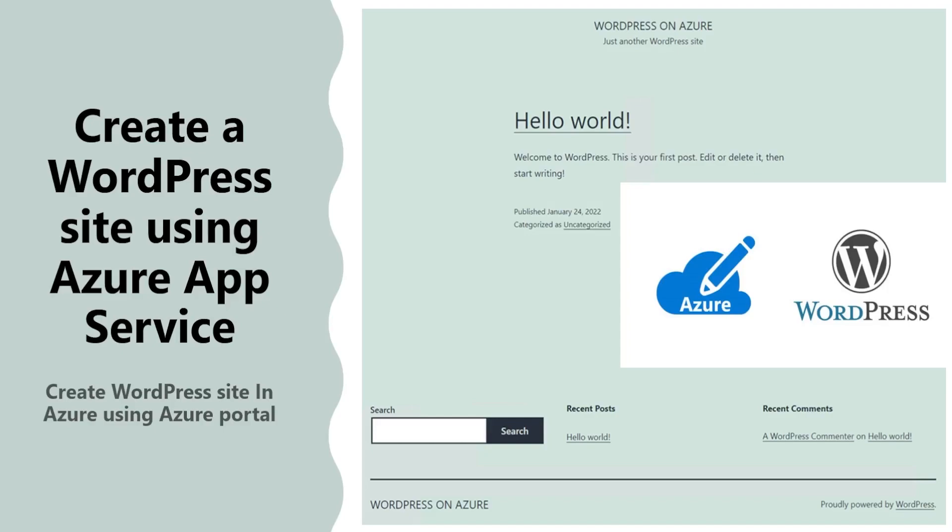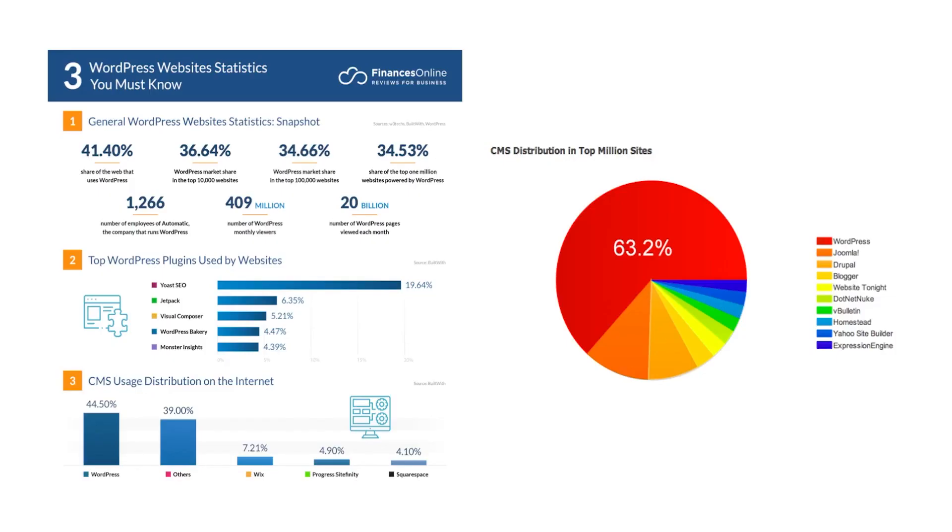We are going to deploy this WordPress website using Azure portal. If we talk about WordPress, it is one of the best CMS out there in the world. Around 42 percent of web pages which we visit are built using WordPress, and in the CMS world, 63 percent of users use WordPress. The second place includes others like Joomla, Drupal, and Blogger.